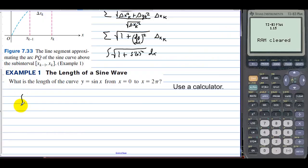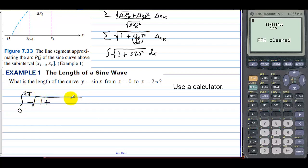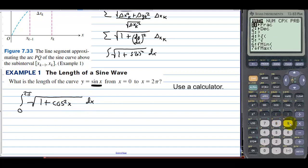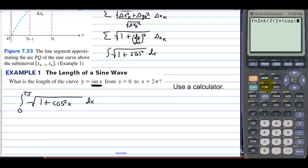Let's use a calculator to find the length of the curve y equals sine of x from 0 to 2 pi. We're going to find the integral from 0 to 2 pi of the square root of 1 plus — since we need to square the derivative of sine, we have cosine squared of x — dx. We go to math number 9, enter the square root of 1 plus cosine x squared, integrating on x from 0 to 2 pi.